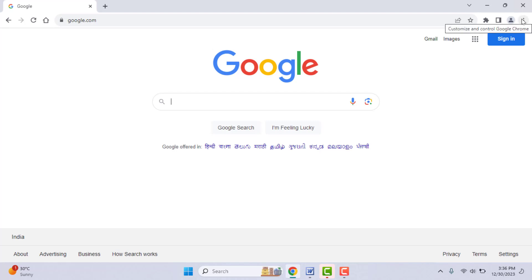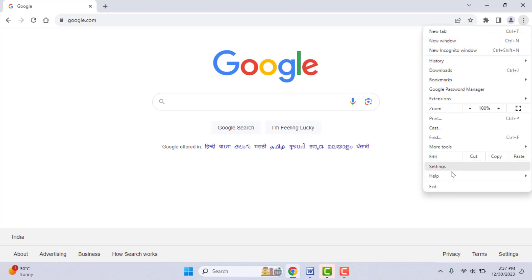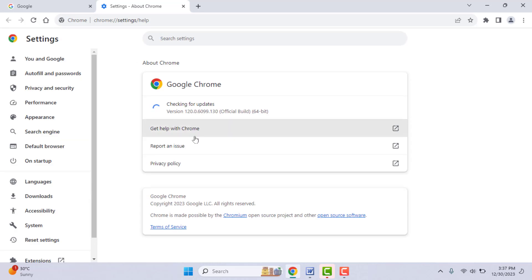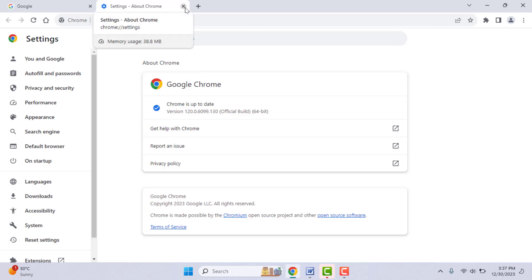If you are still facing the same problem, go to the three-dot menu, go to Help, then About Google Chrome, and update your browser. After updating, check if the issue is resolved. If your PDF file is still not opening, the problem may be with the PDF file itself — check if it is corrupted or damaged.